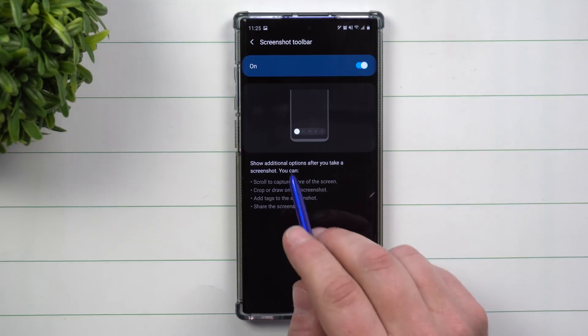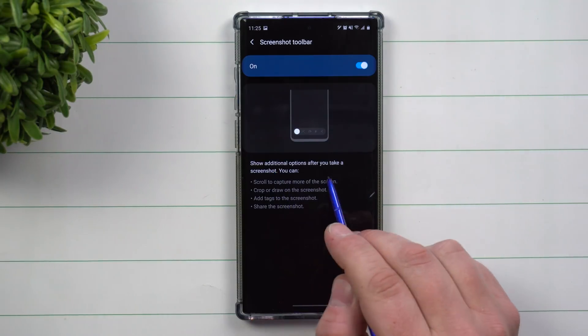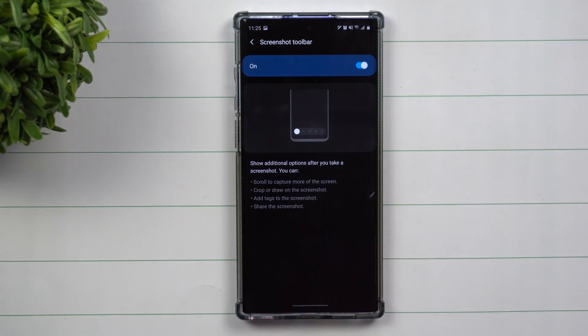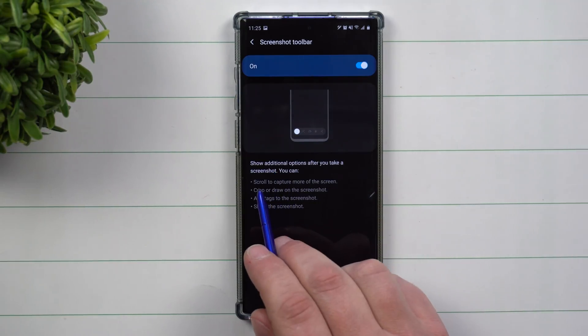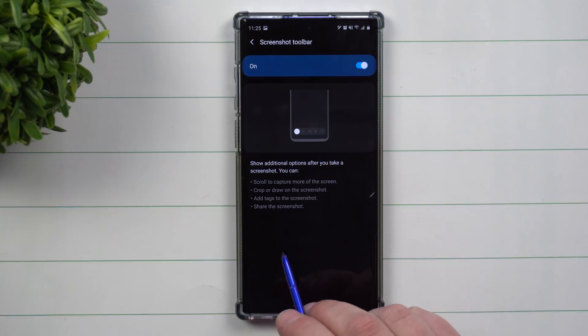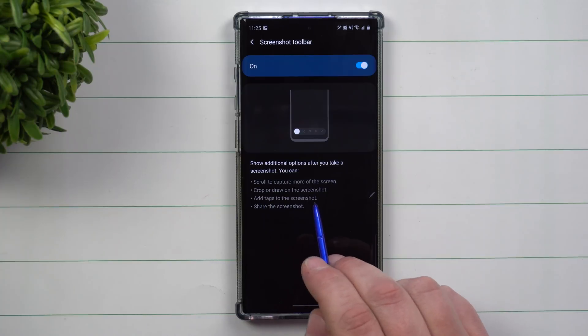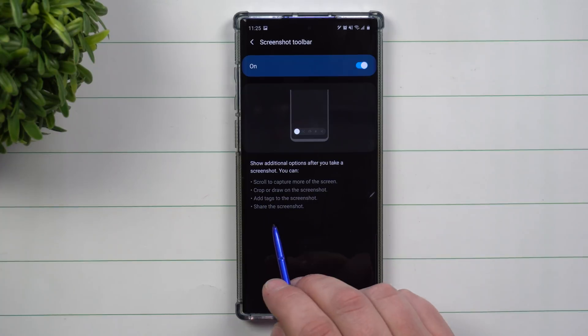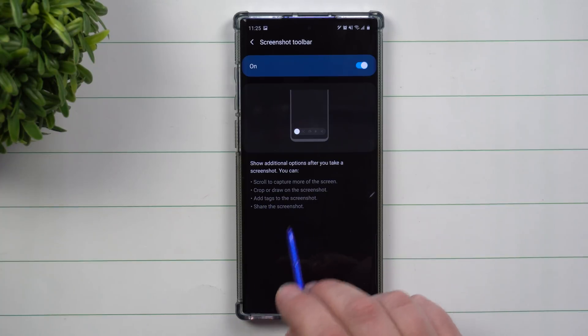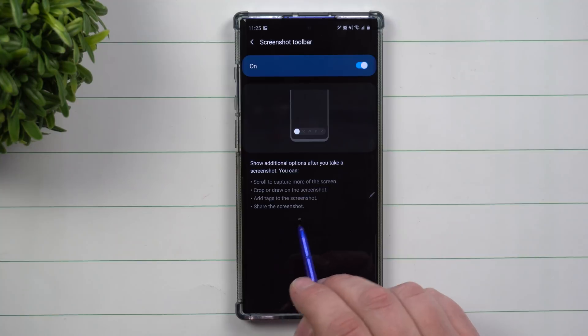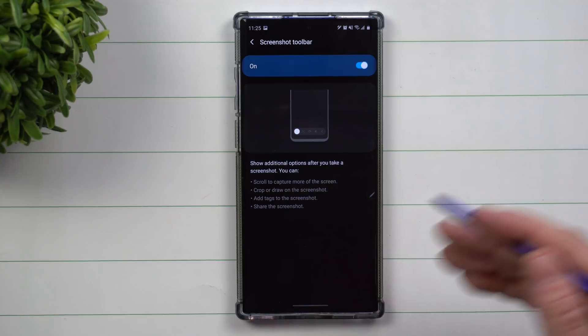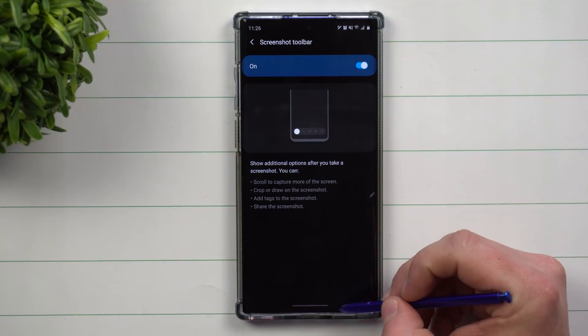This gives you additional options when you take a screenshot: you can scroll to capture more, you can crop and draw on the screenshot, you can add tags so you can find it quicker later, and you can also share it instantly.